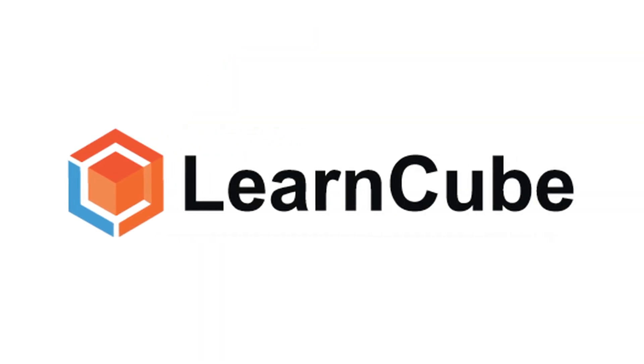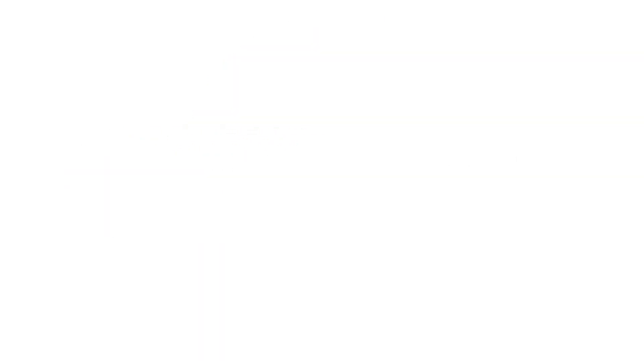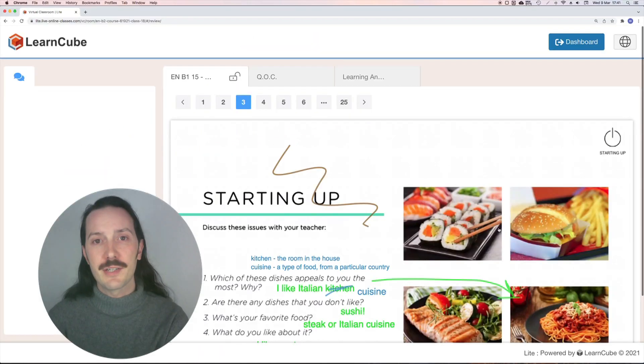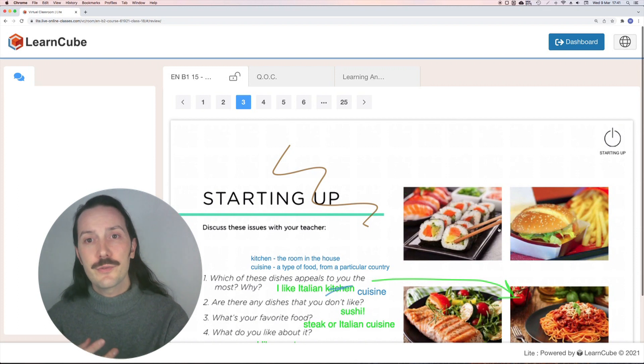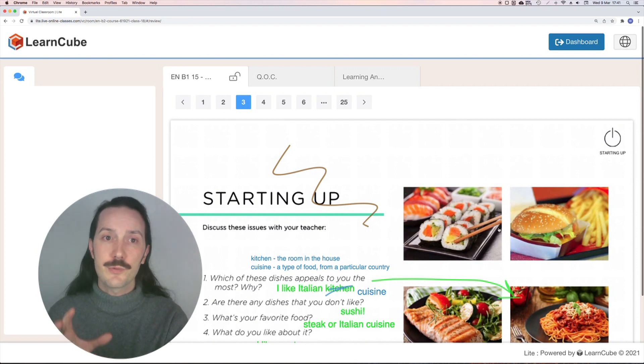LearnCube's class review feature makes this easy for both student and teacher. At the end of each LearnCube class, all of the notes and class materials which are left open are saved.